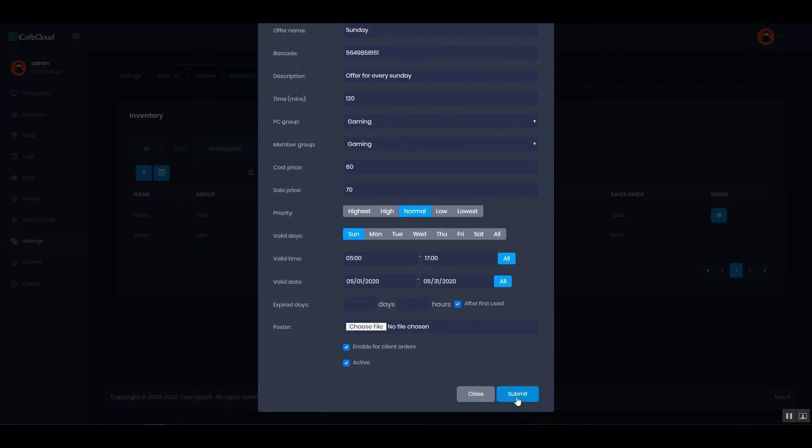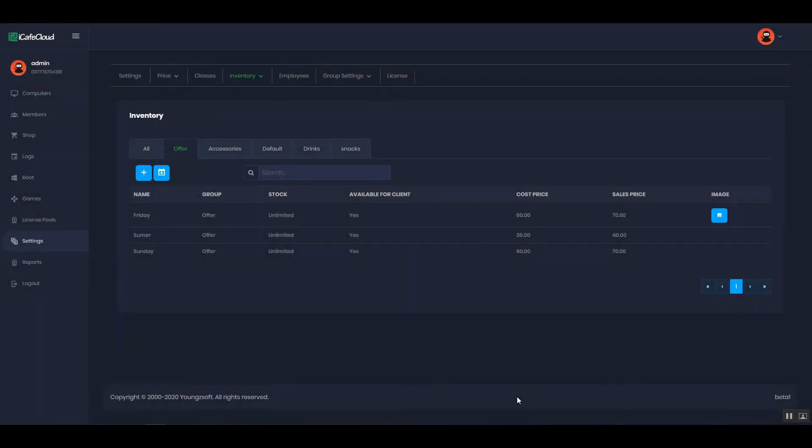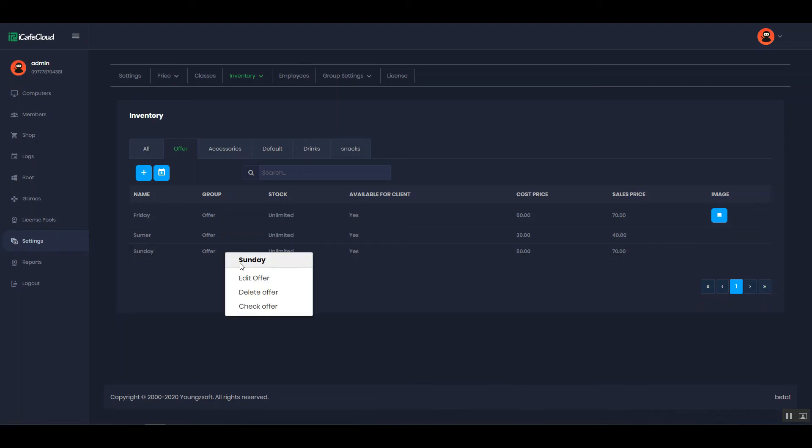Then, the offer will be displayed on the list. From the right click option, you can edit, delete and check the offers.